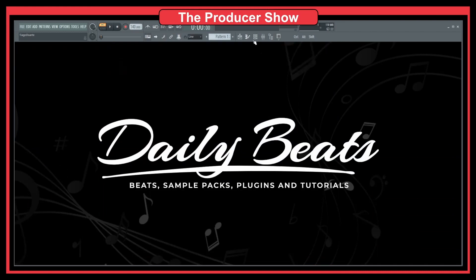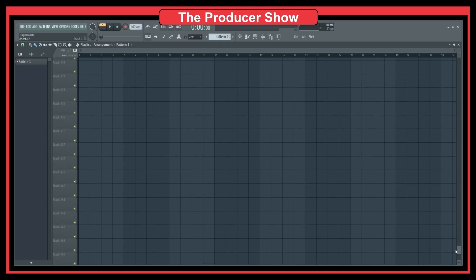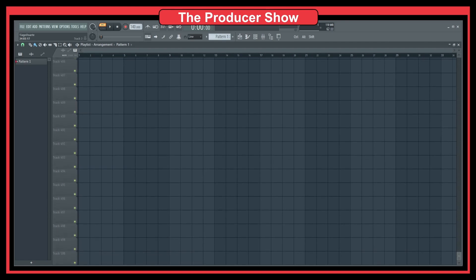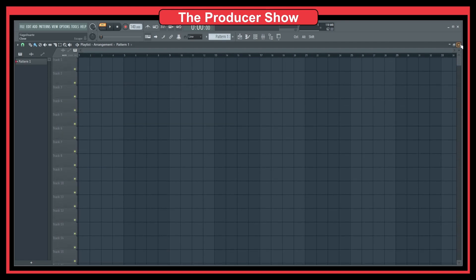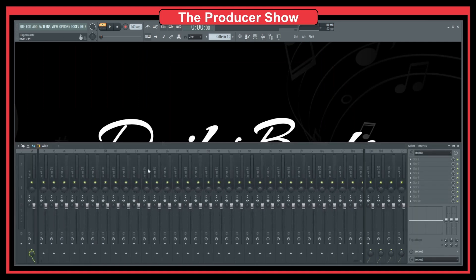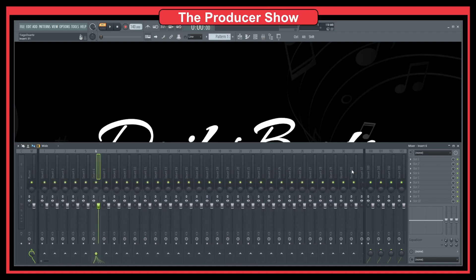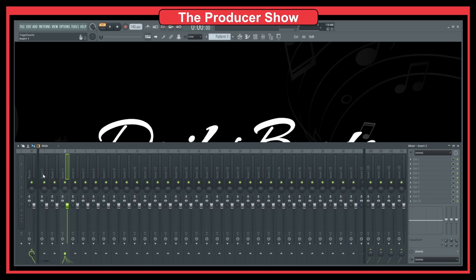If we look at the playlist, we have these tracks here — track two, track three, track four, and so on. There's an unlimited number, or 500 tracks, more than enough. And if we go to the mixer, we also have, I think, 125 tracks. As you can see, these are different tracks — or inserts, as they call them by default.